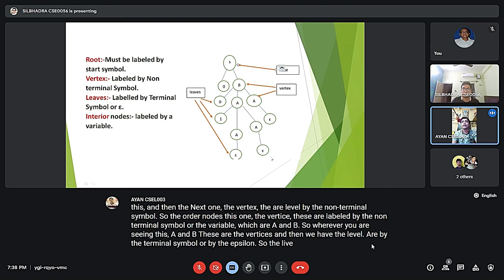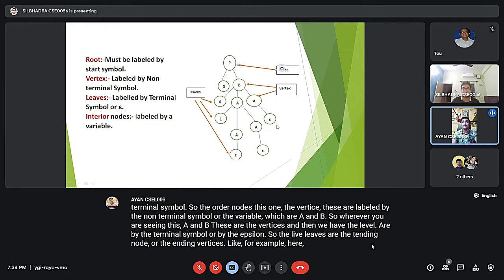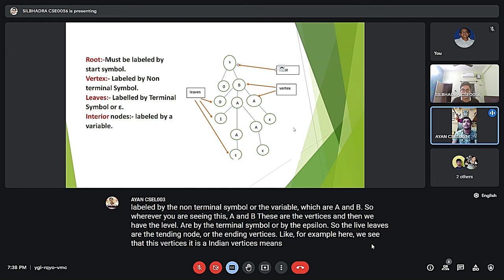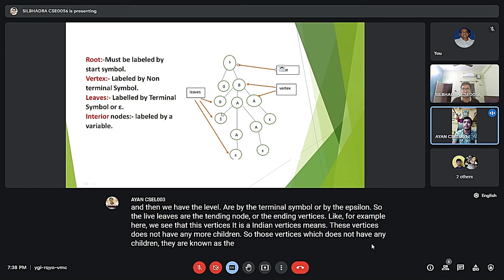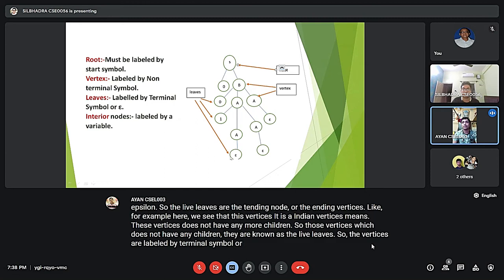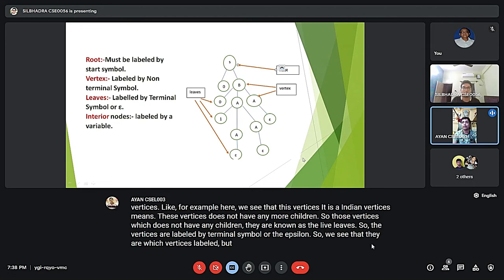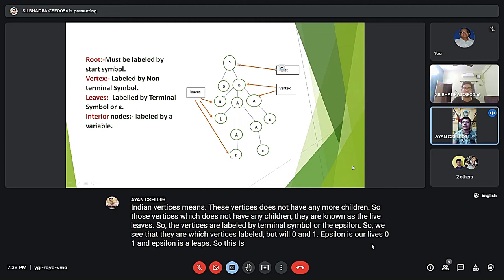These are the ending nodes, or leaf vertices. The ending vertices are those that do not have any more children. Vertices that do not have any children are known as leaves. The leaves are labeled by the terminal symbols: 0, 1, and epsilon.